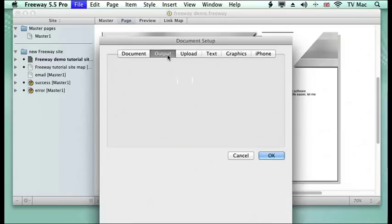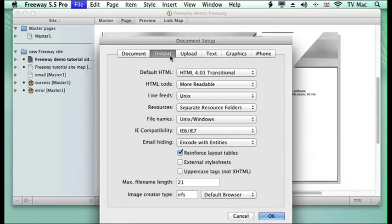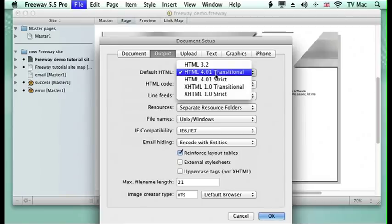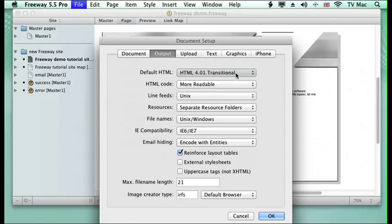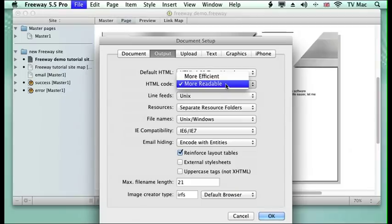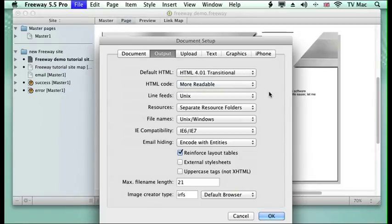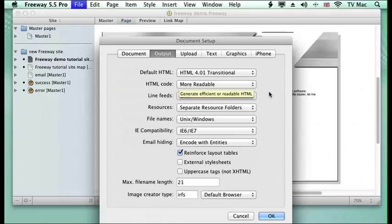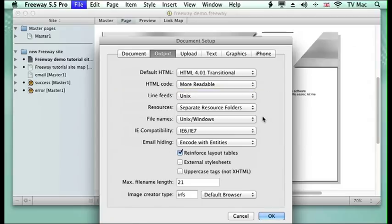Then we've got our output. Here we've got the information that we've set up about what kind of HTML we want to work with. We can change that if we want to. We can make code more readable or more efficient. I think more readable if I need to get into the code and start editing it manually later on. I prefer it more readable.